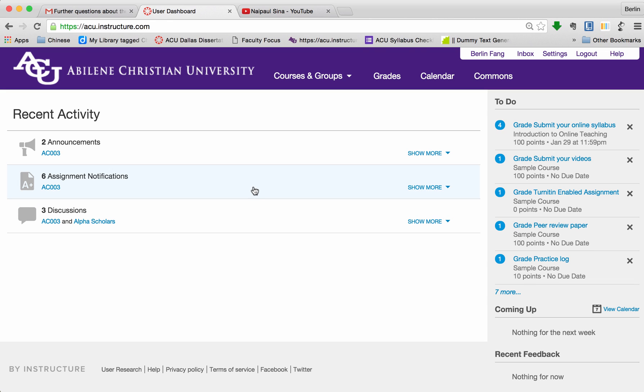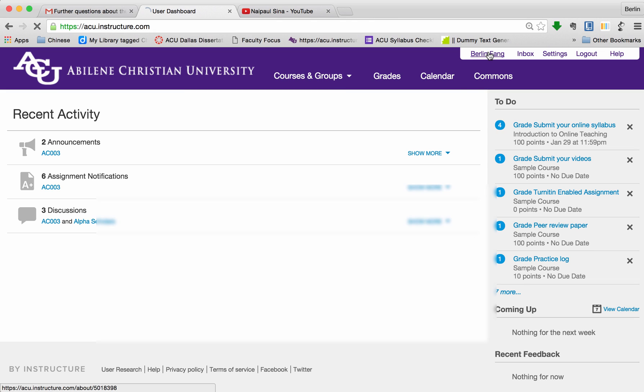In this tutorial, I'm going to show you how to create an ePortfolio. To get started, log in to Canvas at acu.instructure.com and then click on your name.